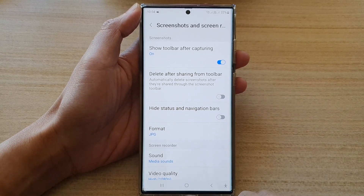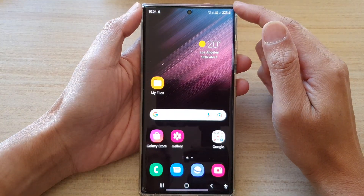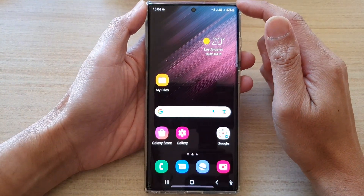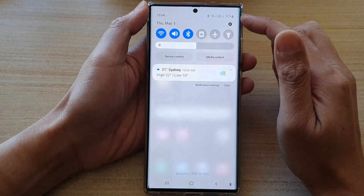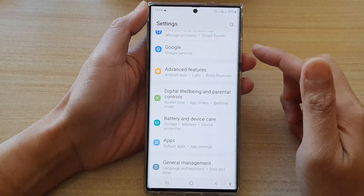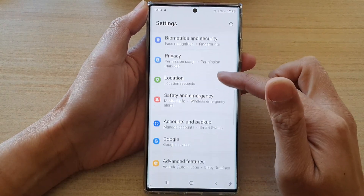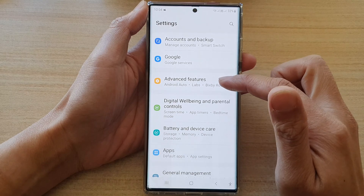First, tap on the home button to go back to the home screen. And from the home screen, swipe down at the top and tap on the settings icon. In settings, go down and tap on advanced features.